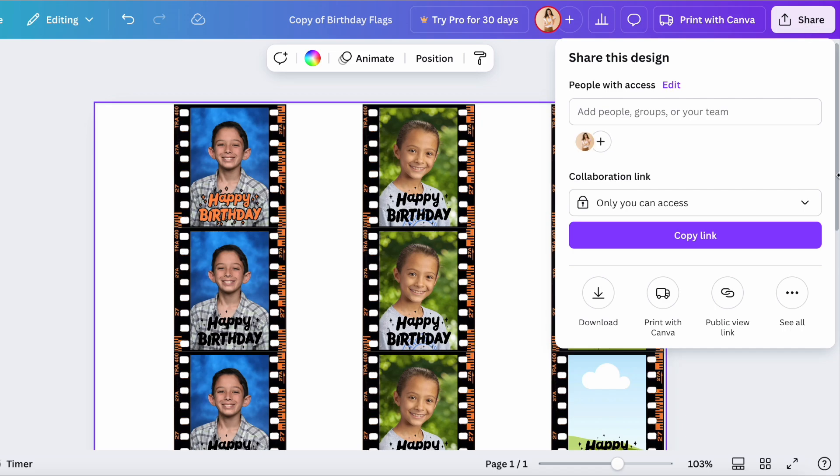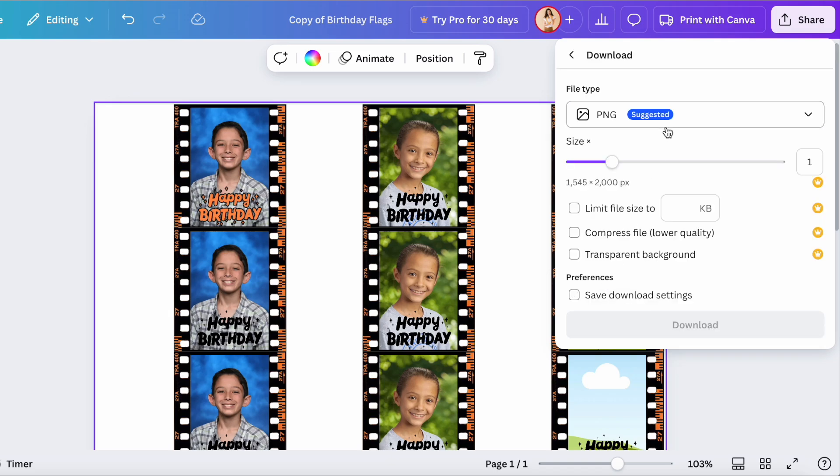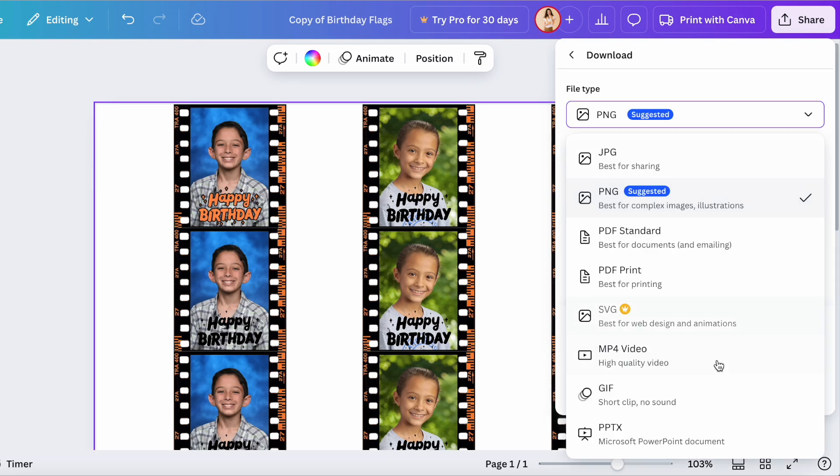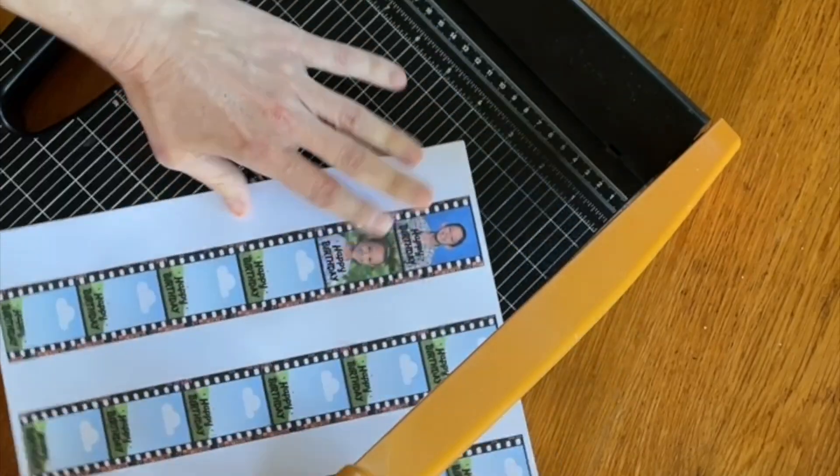go to share, and then you can go down to where it says download. You can download in whatever file format you want from the dropdown menu, download it to your computer, and simply print. Once